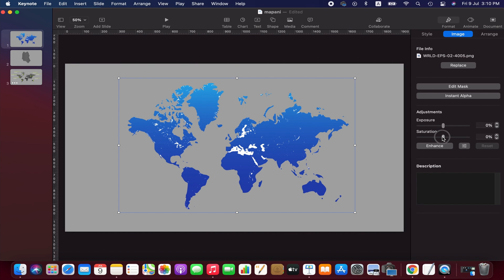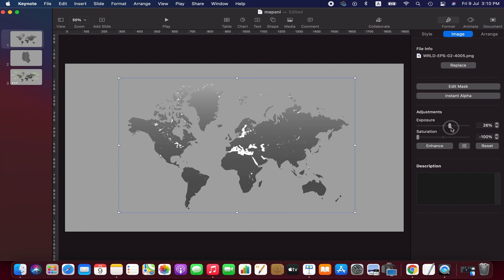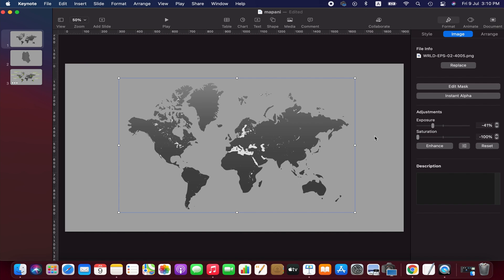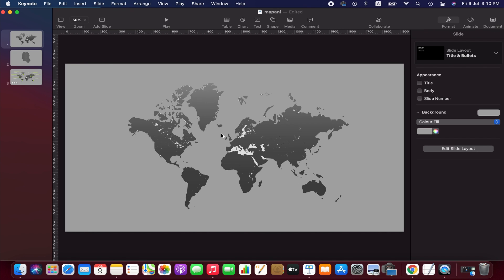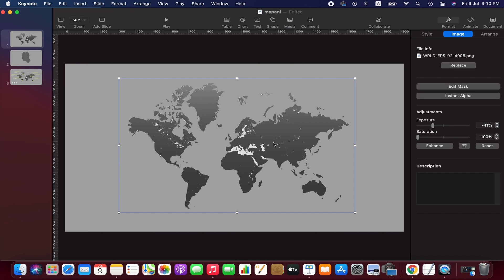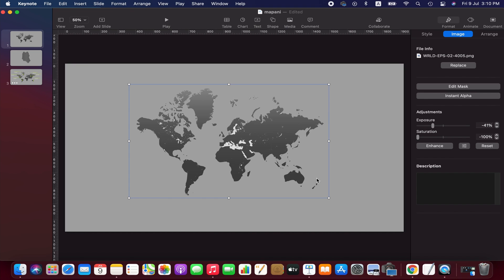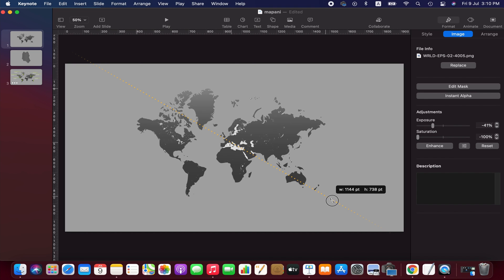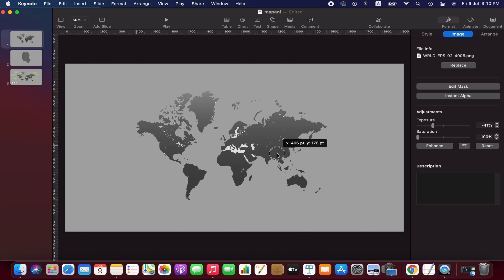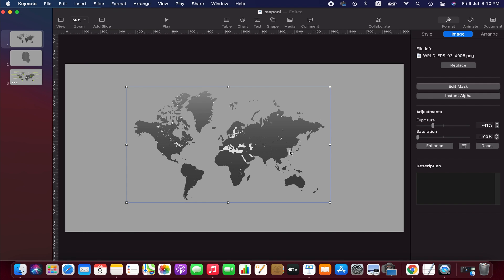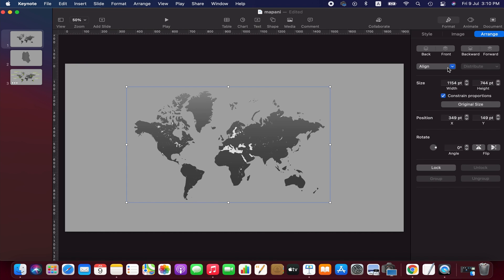Now we desaturate the image and also adjust the exposure value. We also can adjust the size of the map since we need some space around it for adding text later. Now we position this image in the center.